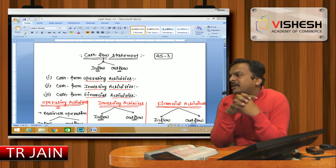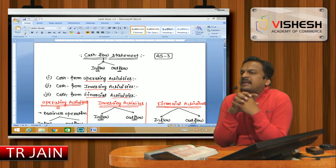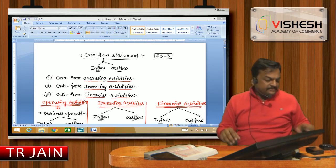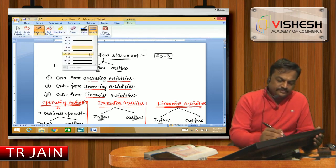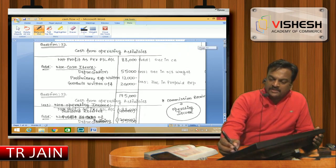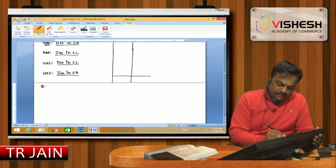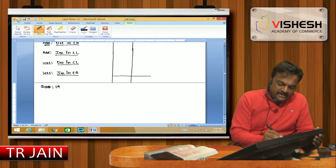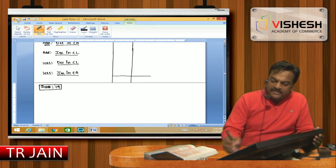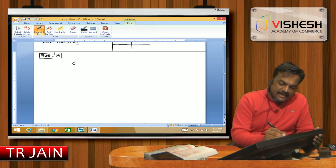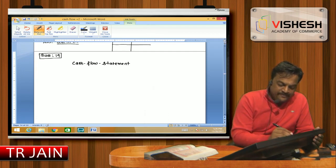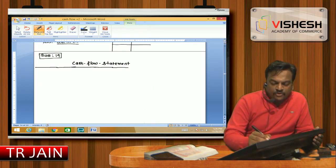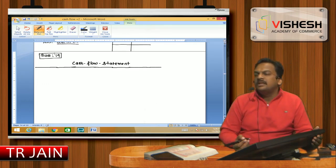I will tell you about Illustration Number 19, covering the whole format of the Cash Flow Statement. After that, I will discuss the question and the homework. If you look at the first level, Cash Flow Statement.